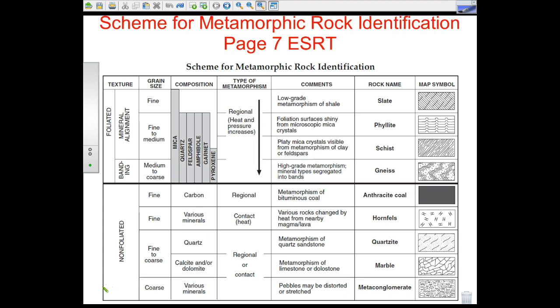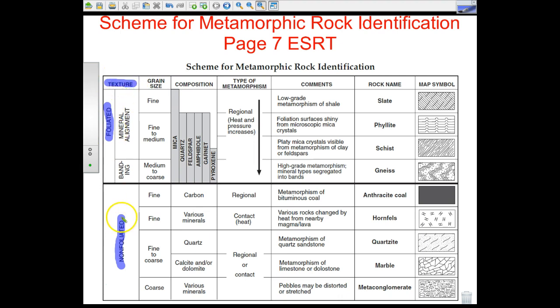Basically we have two major types of metamorphic rocks: foliated metamorphic rocks and non-foliated metamorphic rocks. Those are the two major categories. It also, like the others, notes texture — texture being foliated or non-foliated.